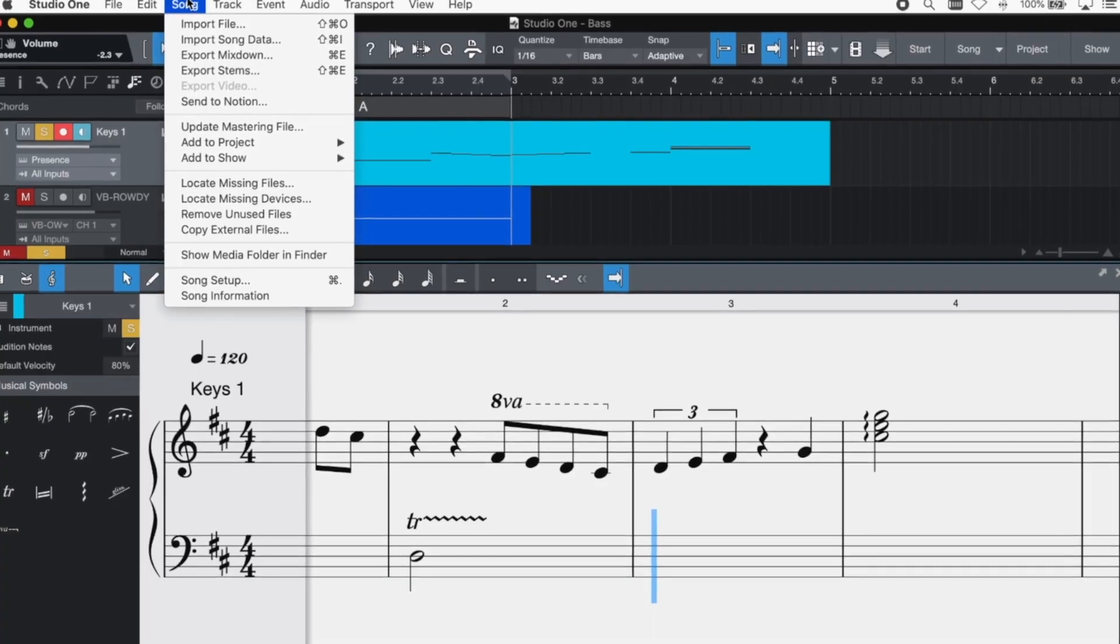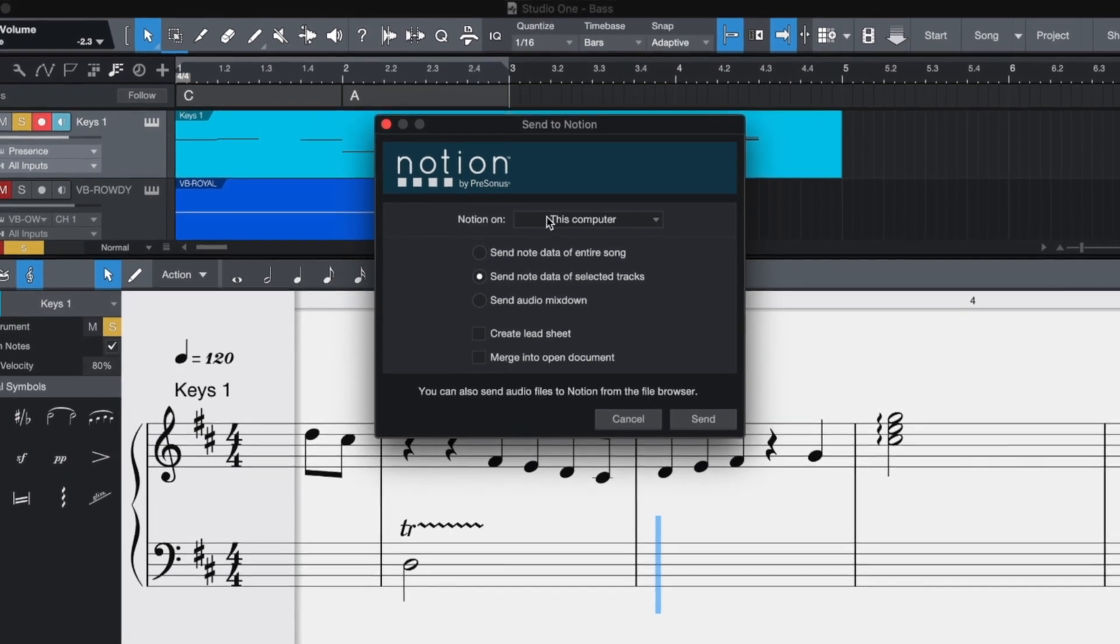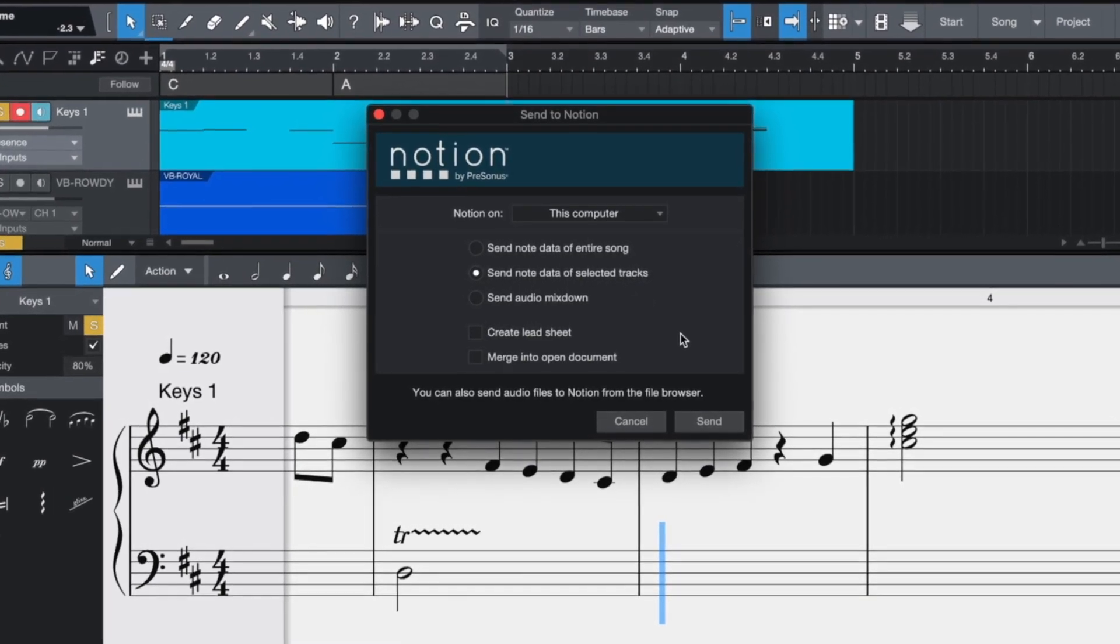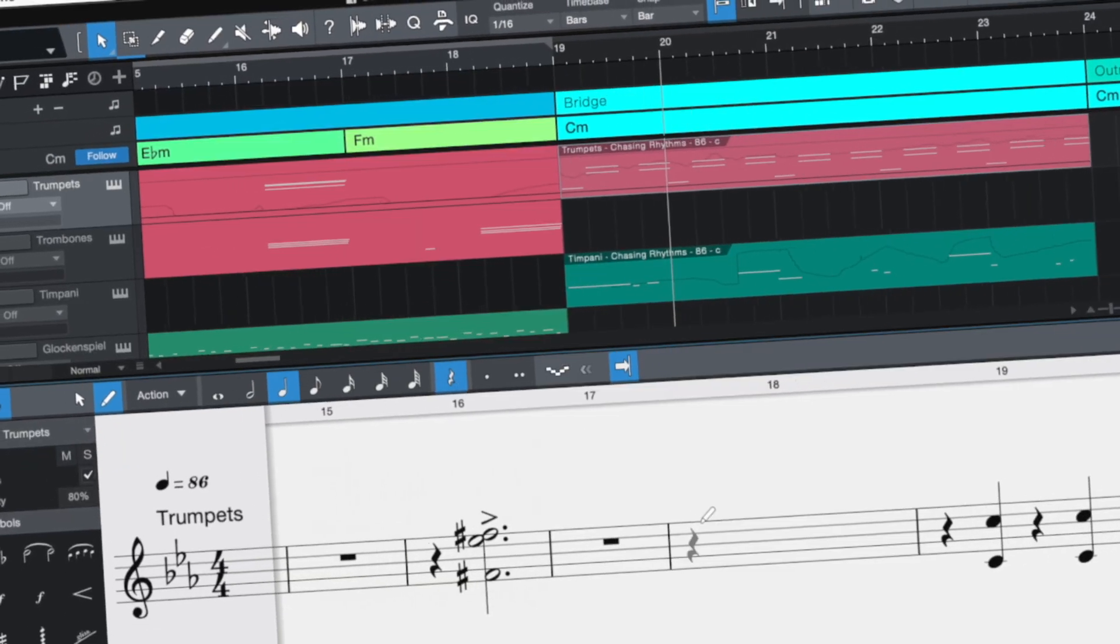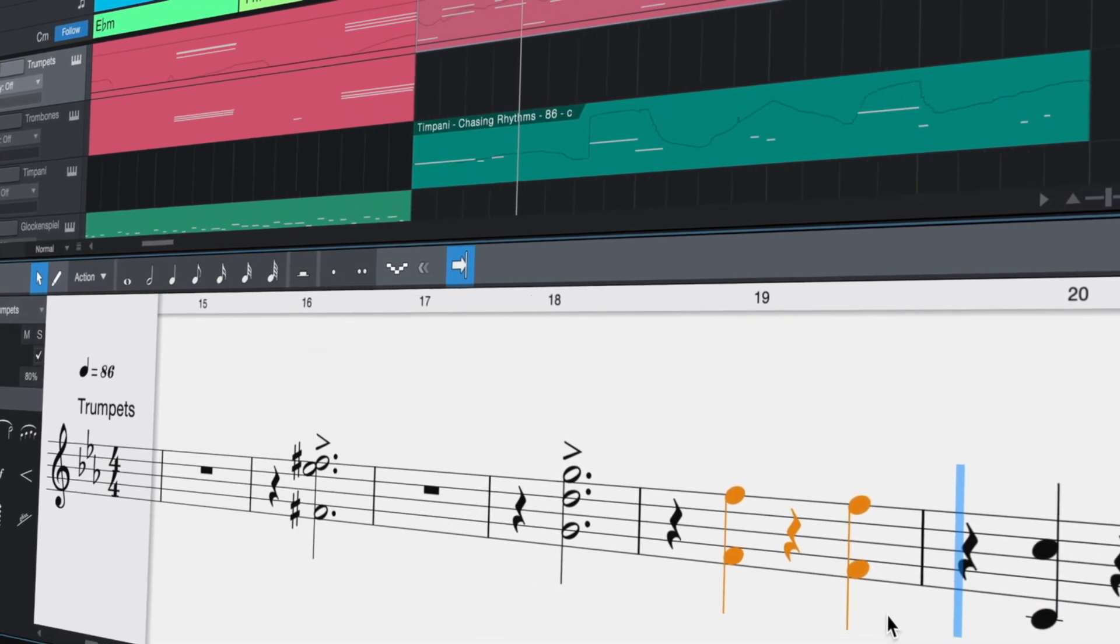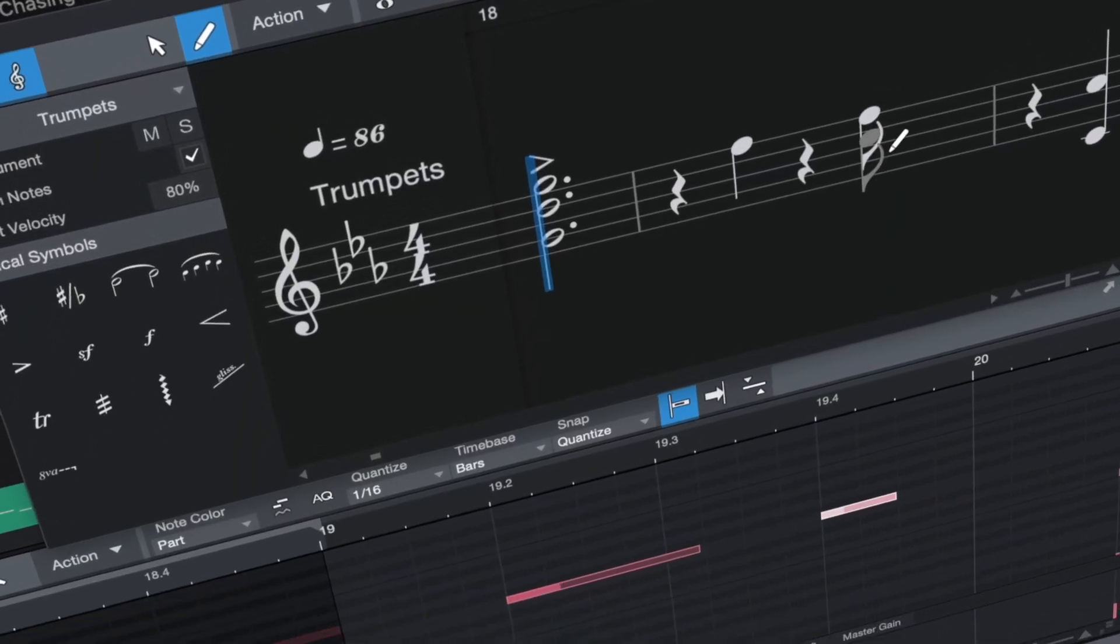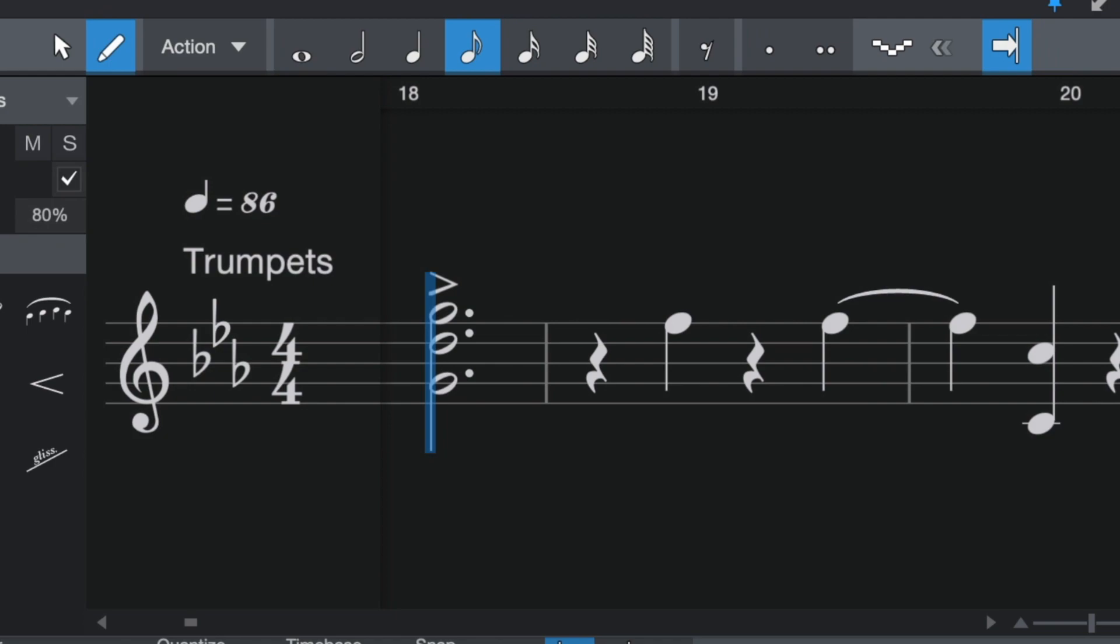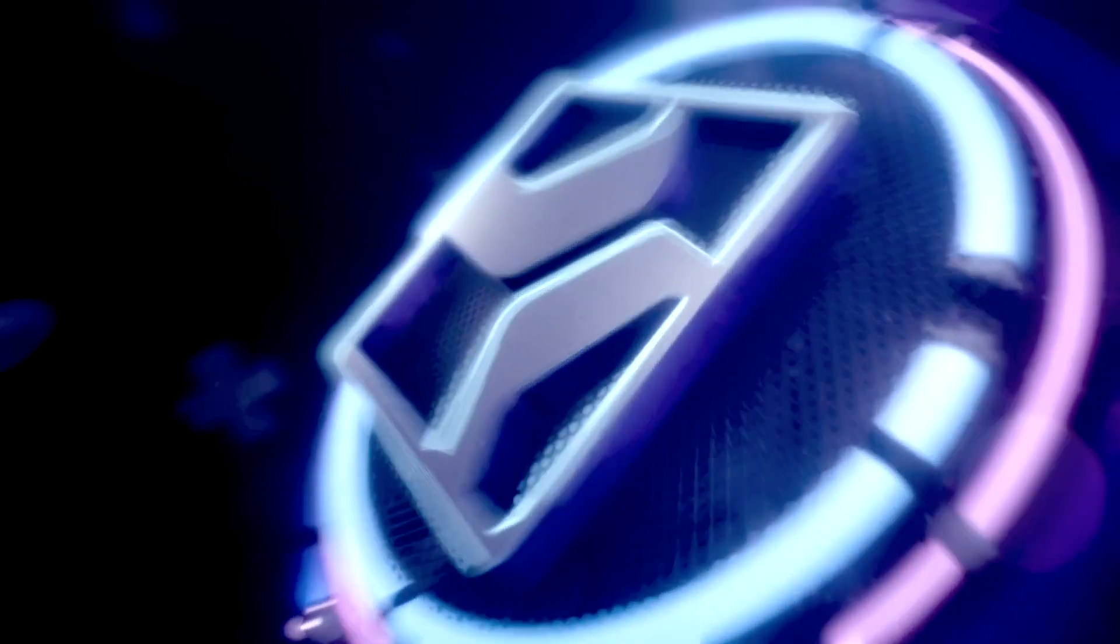If you have Notion and want to use its more advanced notation features, you can send what you've done in Studio One across to Notion. The reason this is possible is thanks to a recent project to allow Notion and Studio One to share the same fundamental code base. The Score View in Studio One is the very first product to spring from this development, and we are really excited about the future.